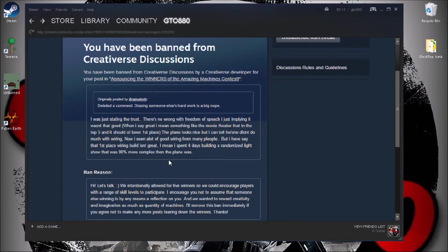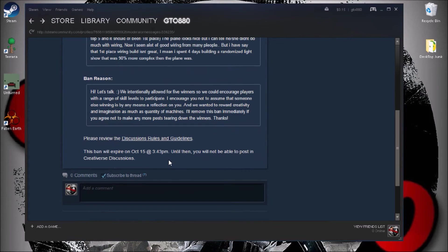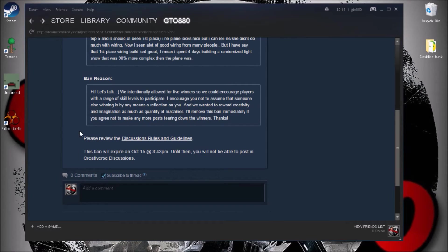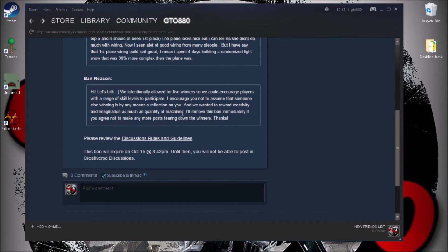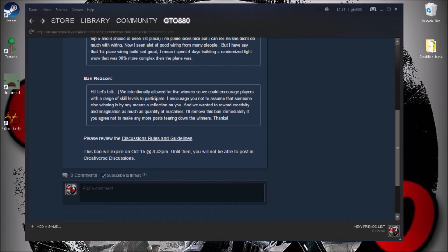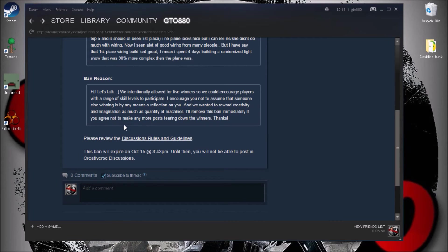I had LEDs, I had clocks, everything was used except the keys for door locks and keypads. Then he replies: 'We intentionally allowed for five winners so we could encourage players with a range of skill levels and participation. I encourage you not to assume that someone else winning is by any means a reflection on you, and we want to reward creativity and imagination as much as quality of machines. I'll remove this ban immediately if you agree not to make any more posts tearing down the winners.'